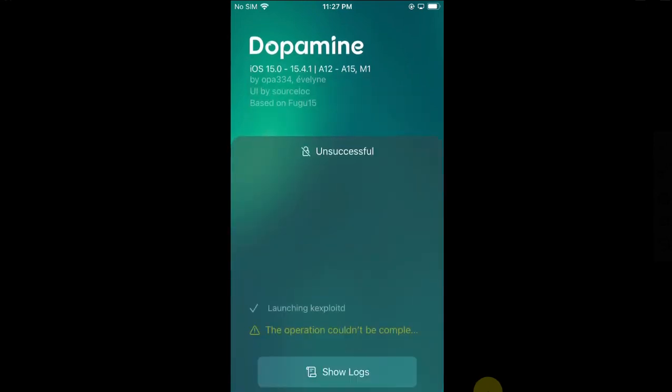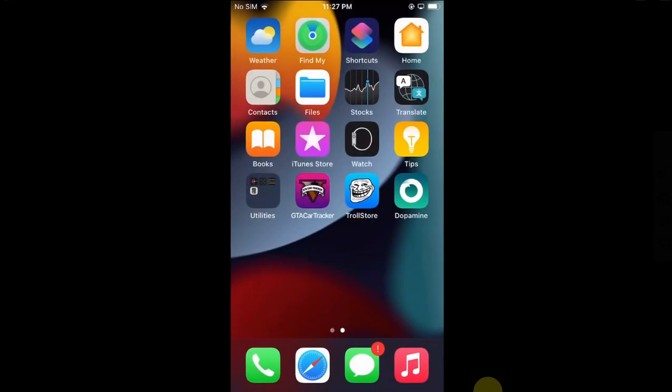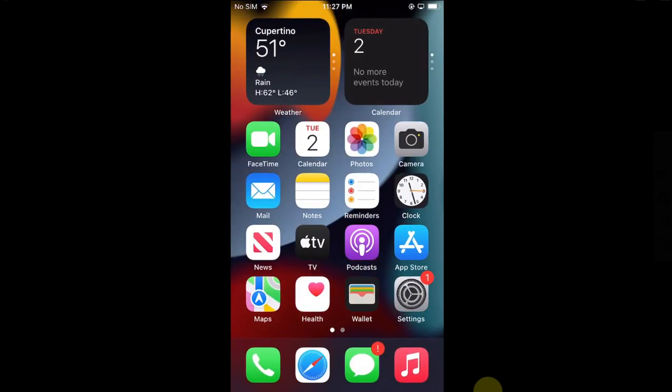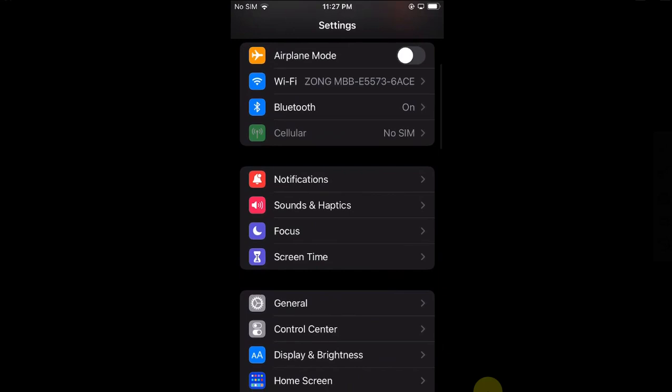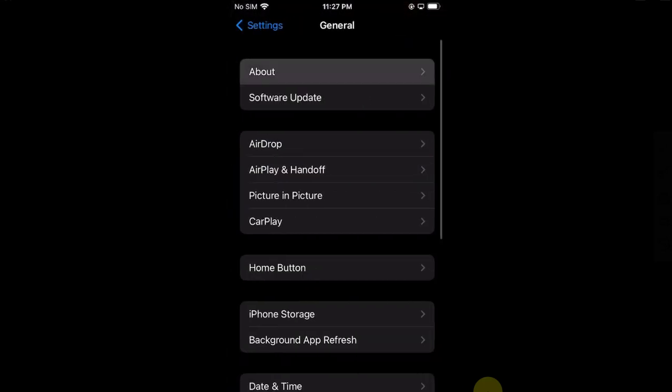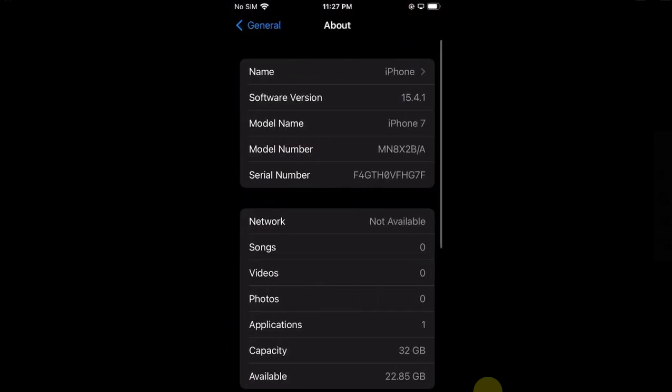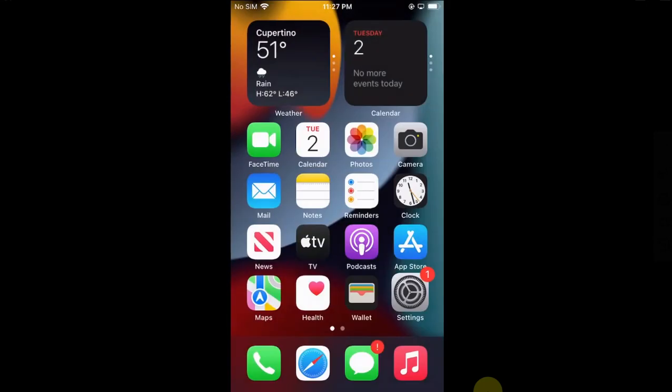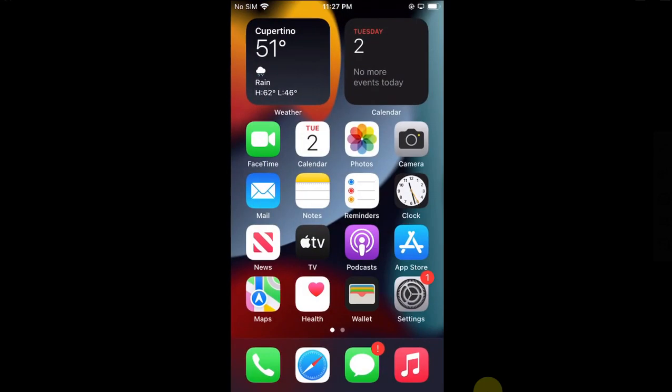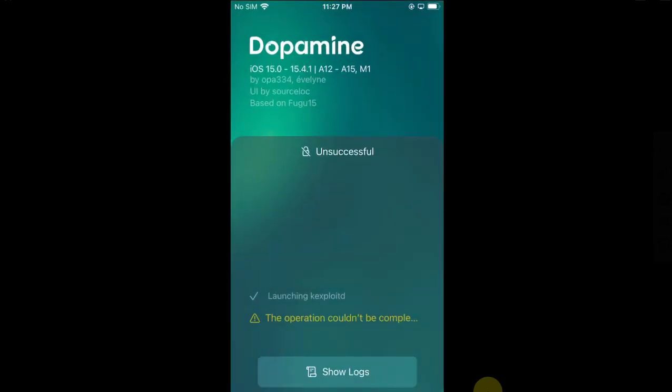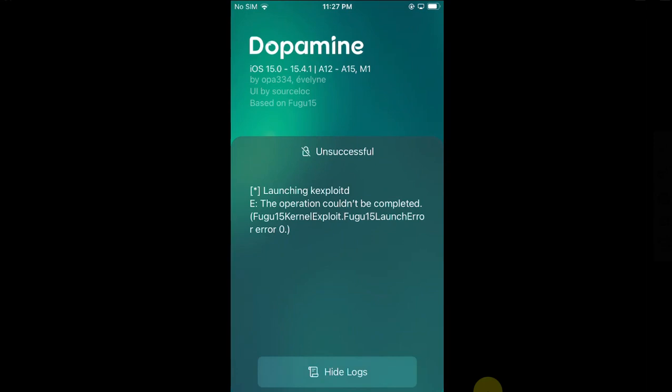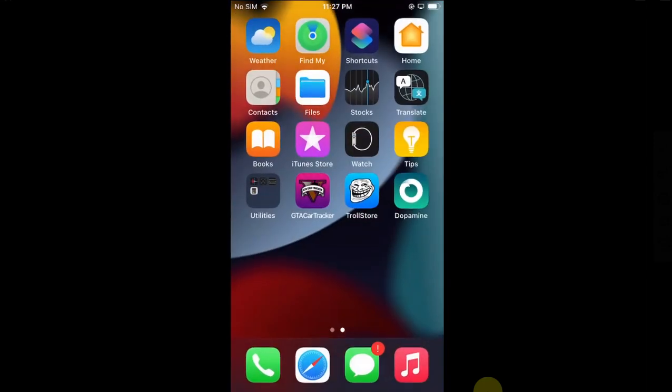Unfortunately, I cannot show you the jailbreak process here because I am making this installation demonstration on an iPhone 7 on iOS 15.4.1. As you know, only A12 or higher devices are supported, so for you on your device this method will 100 percent work.